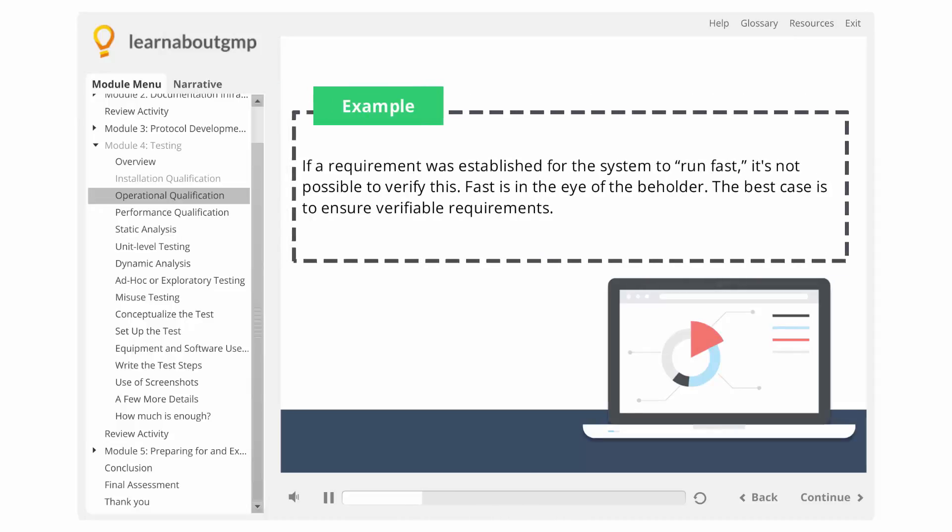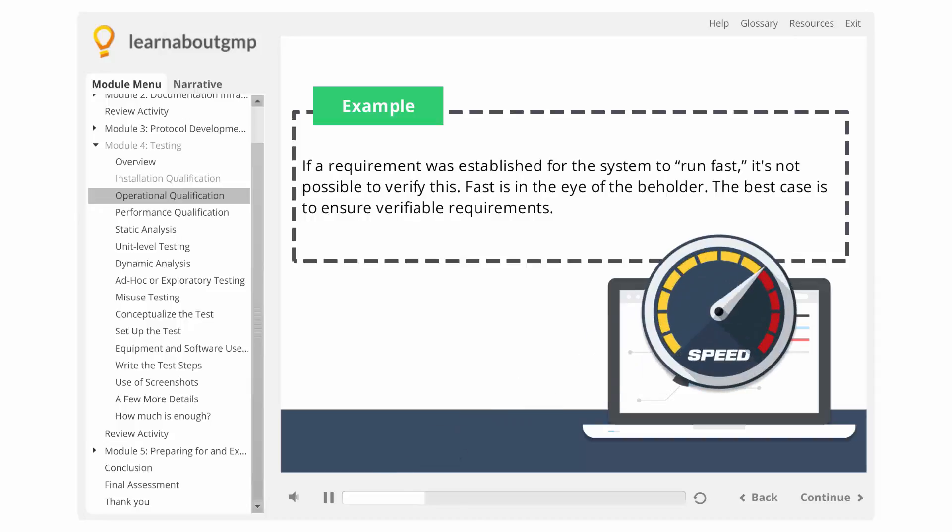For example, if a requirement was established for the system to run fast, it's not possible to verify this. Fast is in the eye of the beholder.